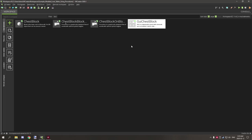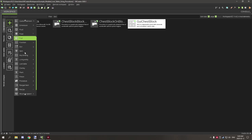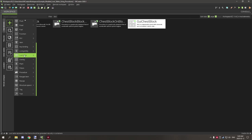Hello guys and welcome back to another tutorial for MCreator. Today I'm going to show you how you can make a loot table using procedures rather than using the built-in loot table function.